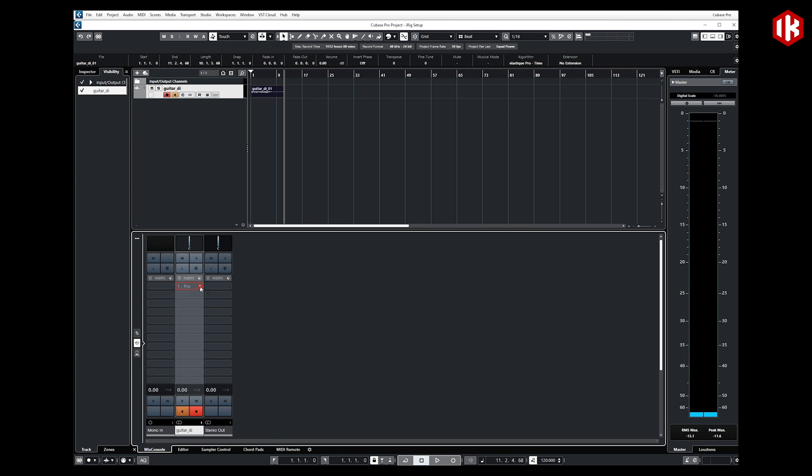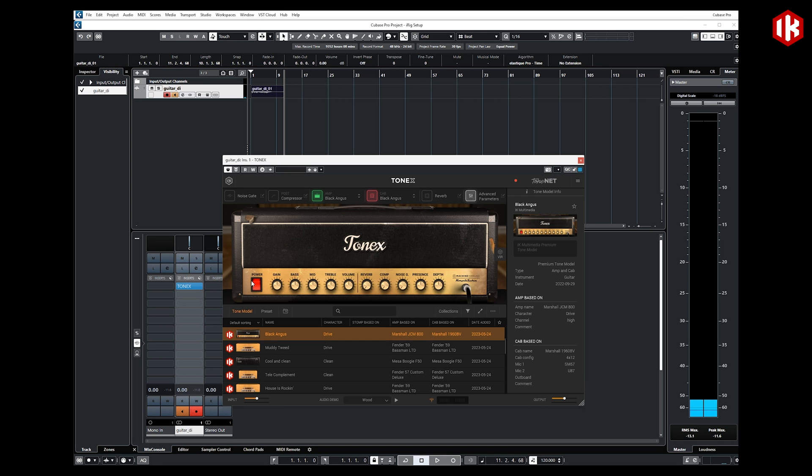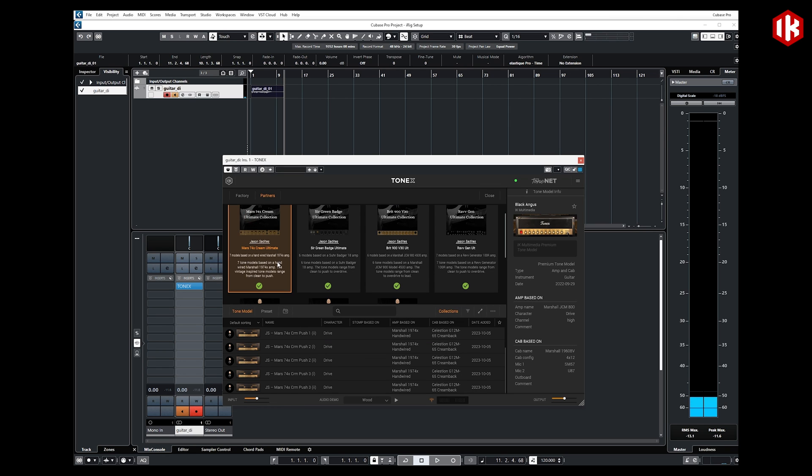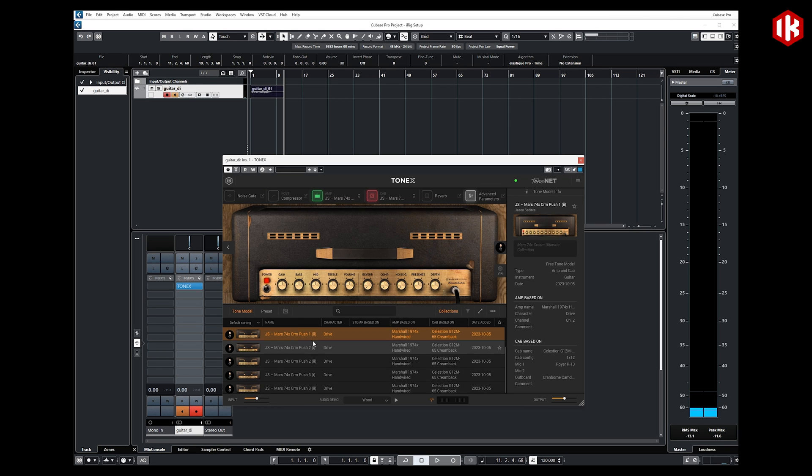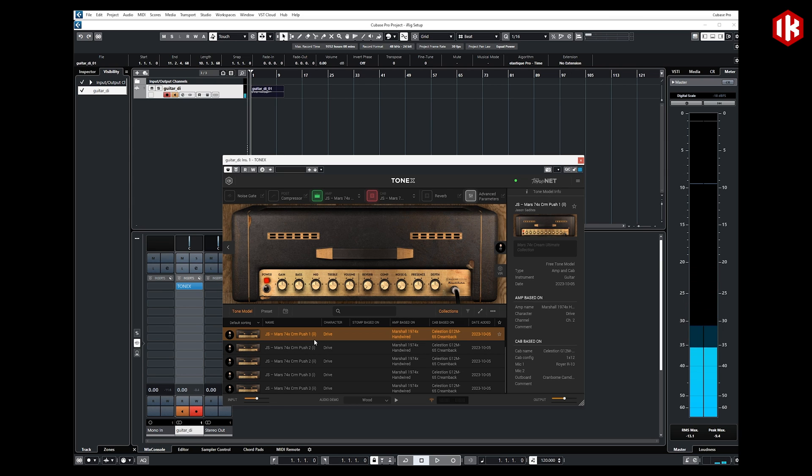From there, I could also add an instance of ToneX to this track if I so desired and wanted to hear what this would sound like with some ToneX guitar tones. I could come over here to Collections, go up to Partners, and choose one of my particular tone models that I enjoy and apply that to the track that we just recorded.